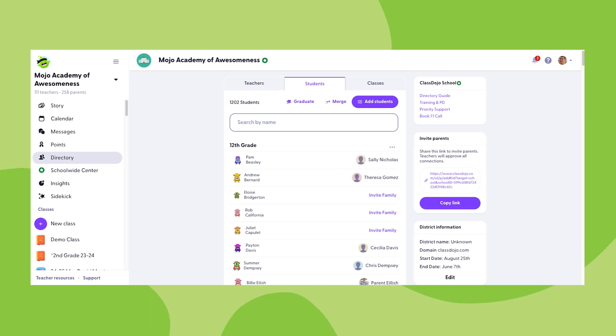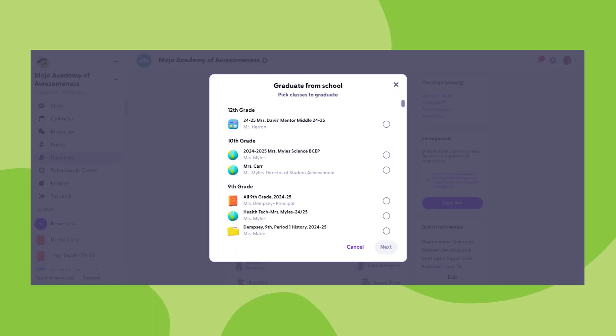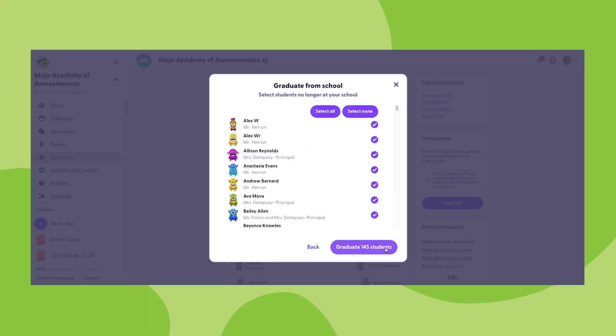You can graduate or remove students from a few different locations in the student section of your school directory. The first option is to click on the graduate button at the top of the section. Here you'll be able to select currently active classes to graduate all of the students rostered in that class.